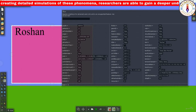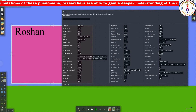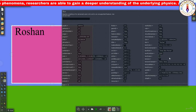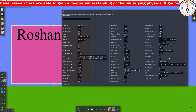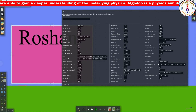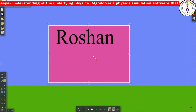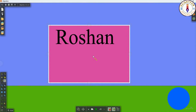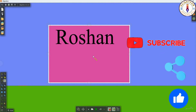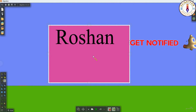The next property is text scale. As I told you, it increases the text size. As you can see, as we increase the value of text scale, it also increases the size of the text. I think this was enough for today. I hope you find this video helpful. If you did, please like, share, and subscribe to the channel. I will be back next time with another video on Algodoo. Thanks for watching and bye.